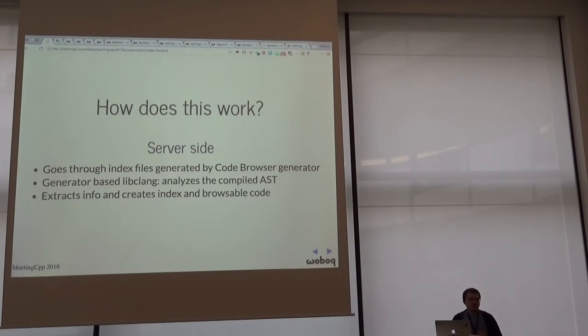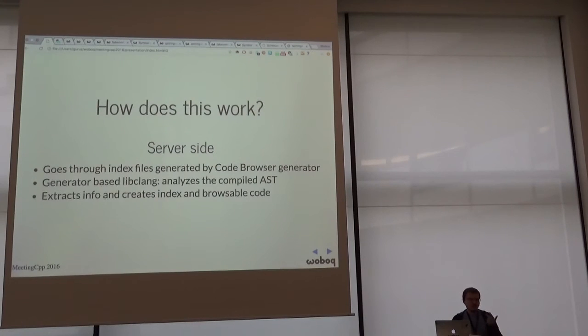So currently we're hosting the source of Qt, KDE, Clang, GCC, Boost, and some others.